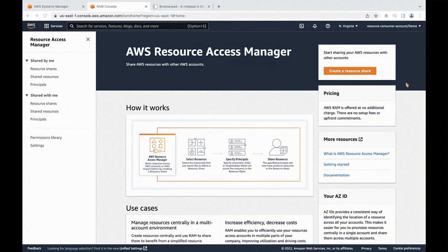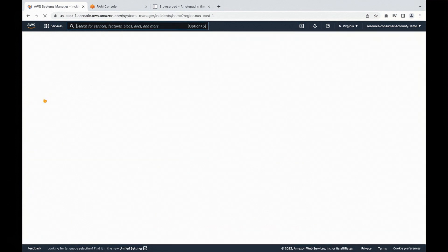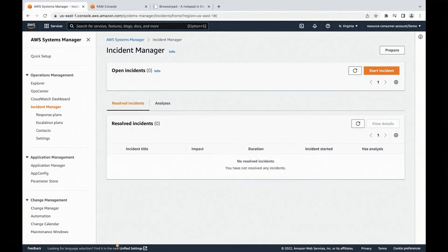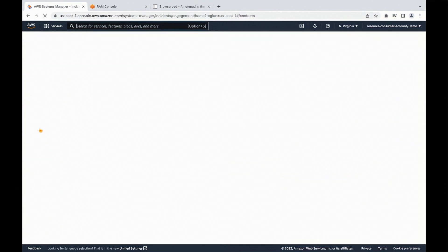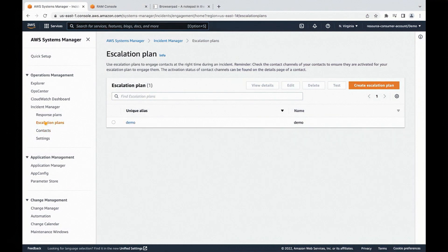Resource sharing has been completed. Now we're at the resource consumer account. Let's go confirm if the shared resources are there. We're at the RAM console under shared with me. Let's go to shared resources. As we can see, the Incident Manager contacts and escalation plans have been shared successfully. We can also confirm from the Incident Manager console. Under contacts, we're able to see shared contacts, as well as shared escalation plans.